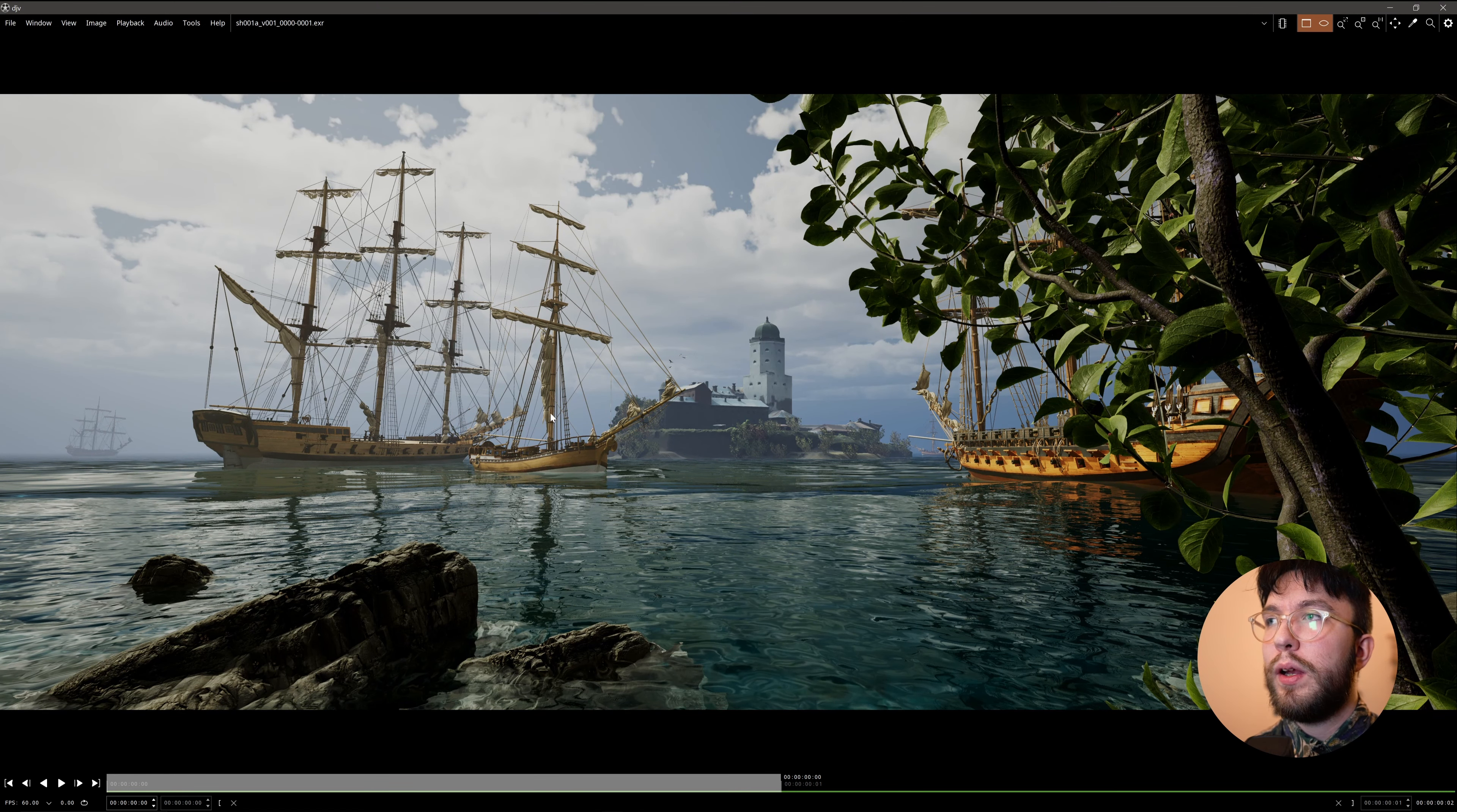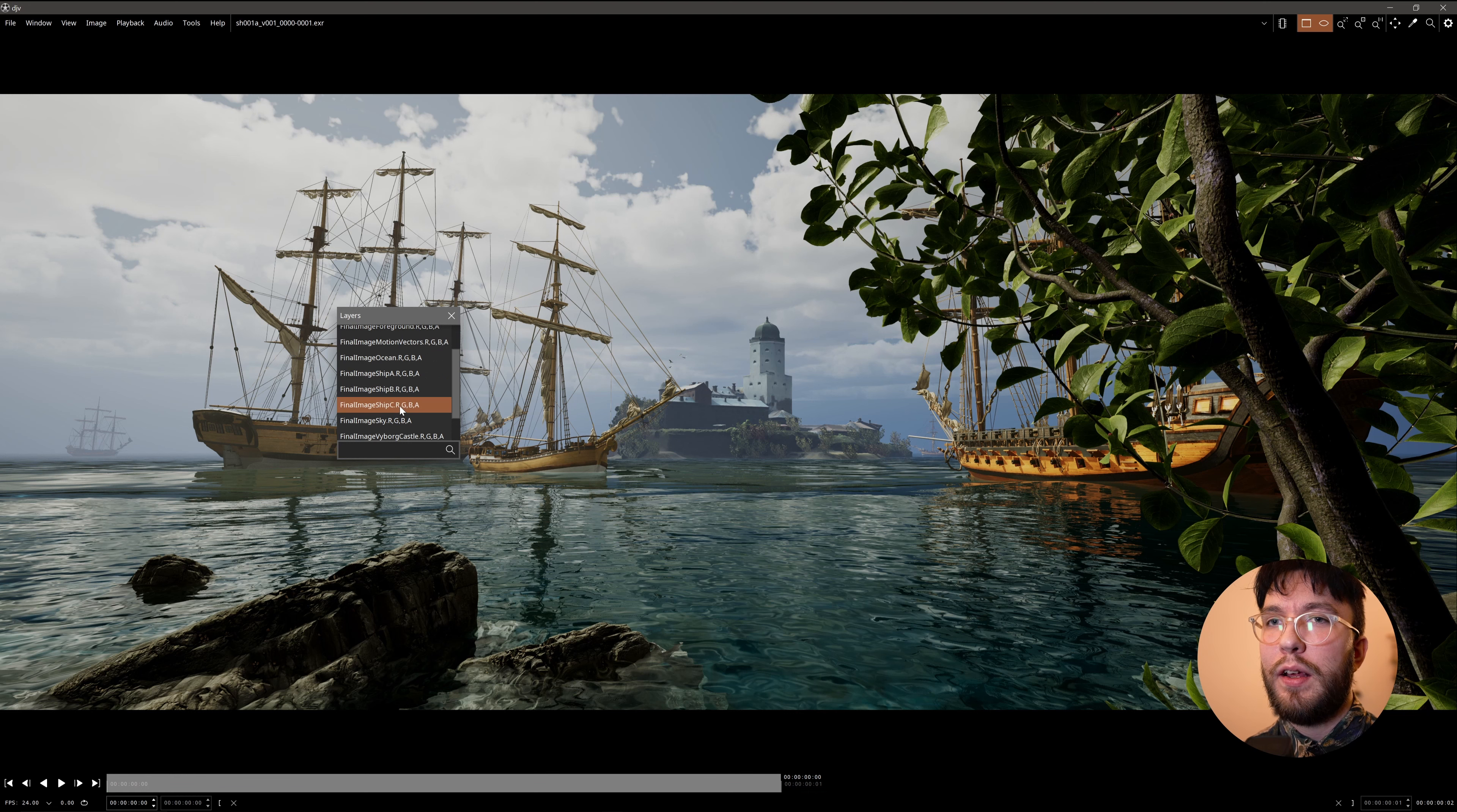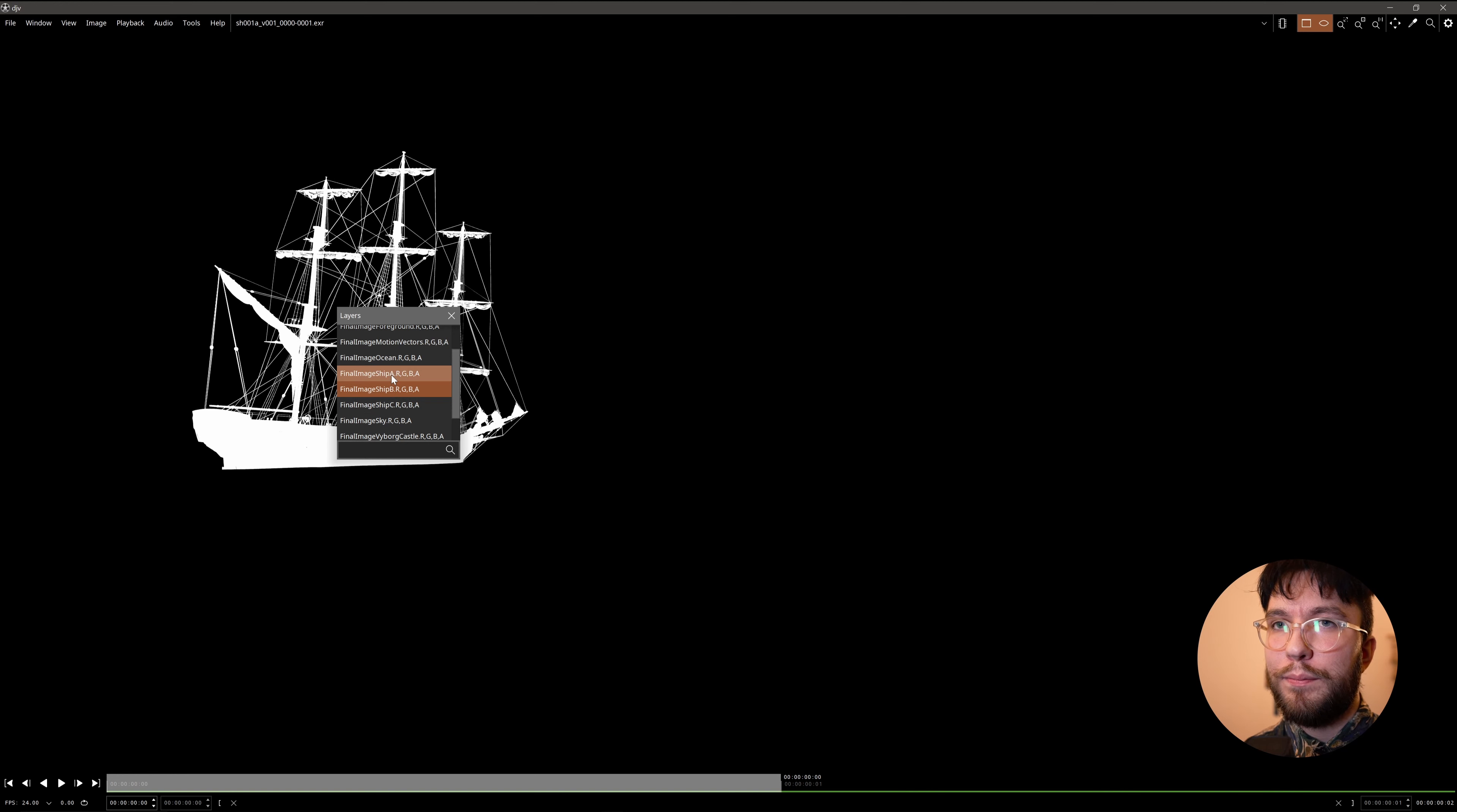Next up is the render with the Nanite meshes. And if we now go and have a look at the ship layer, I think it was the ship C, we can see that this layer is empty. Because the mesh had Nanite enabled. Again, not really sure why. It's very annoying. But yeah. So you can see the other layers are working correctly. But the ship C with the Nanite meshes doesn't.